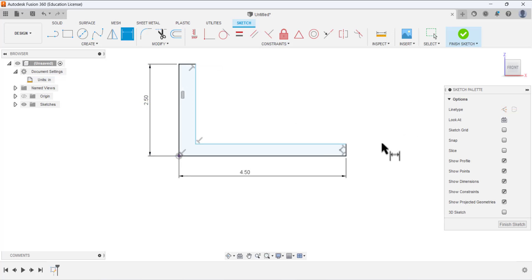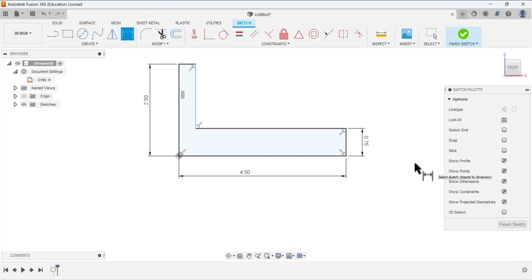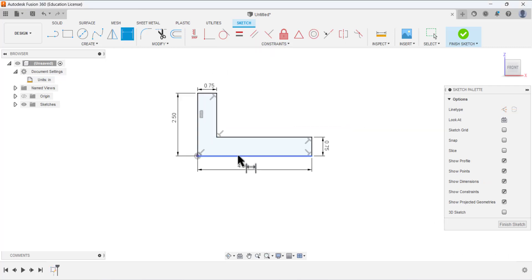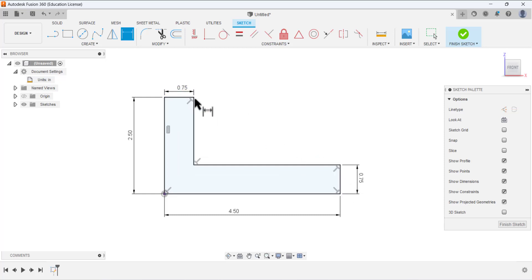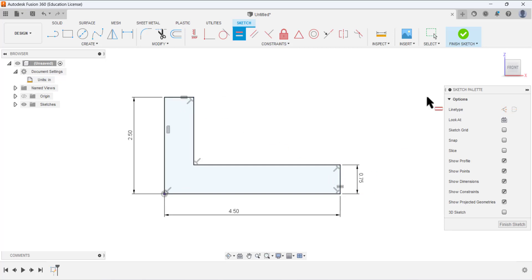Now we need to define the height of this line — it's 0.75 — and this one is also 0.75. We can define the equal constraint between them. Select the equal constraint, select this line and this line, and it will define the equal constraint, meaning these two lines have the same dimension.